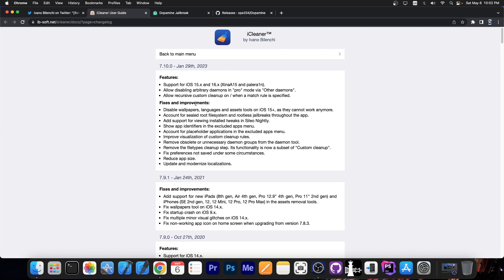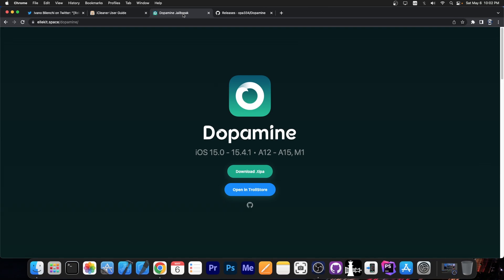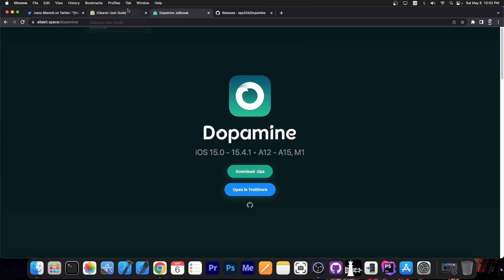The changelog is available if you want to check it out. It's an update from back in January 29th, but it was modified and updated to support rootless jailbreaks, especially for Dopamine, which apparently requires a few more entitlements for app containers.